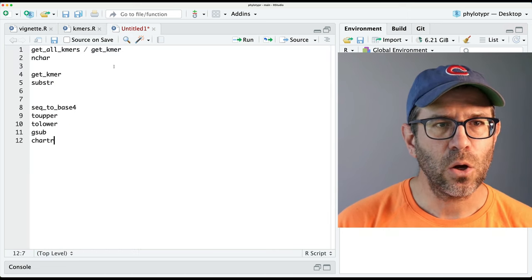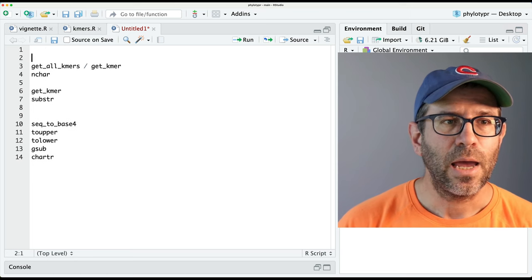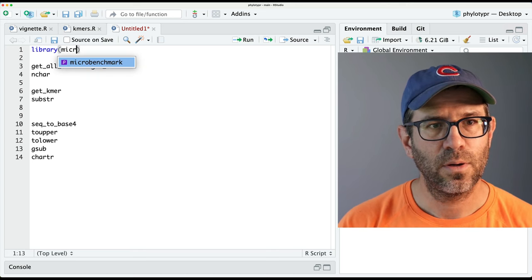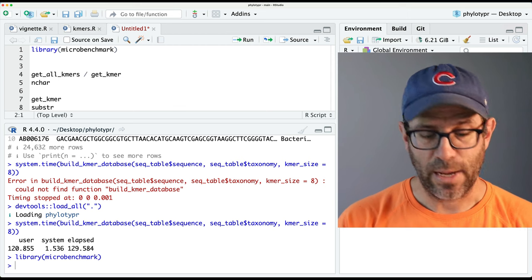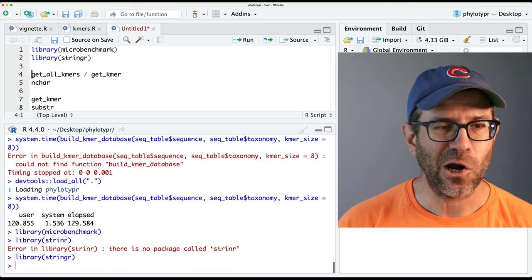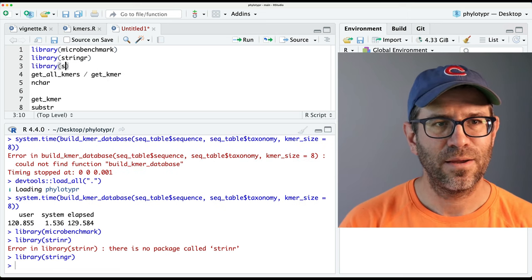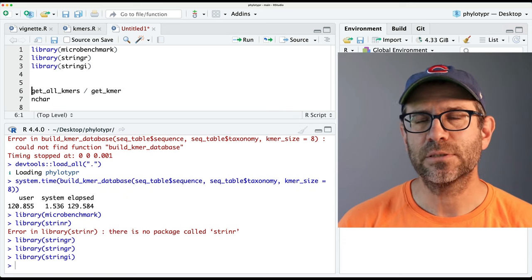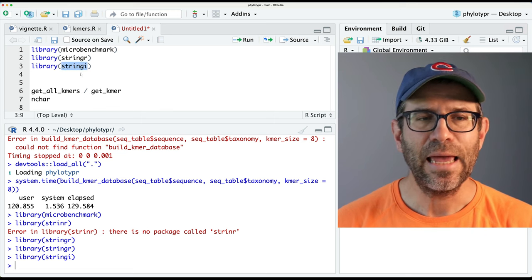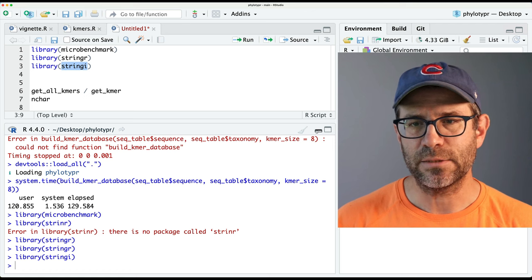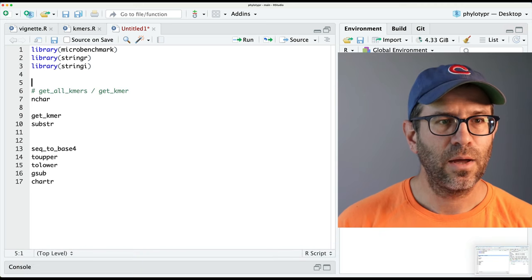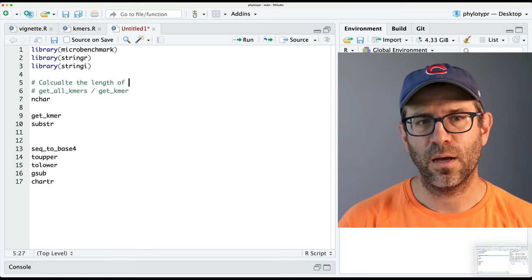We'll come back over to our untitled file now and do some benchmarking with our various string functions. I'll do library(microbenchmark), library(stringr), and library(stringi). Both of these packages have tools for working with strings. Stringr, as I understand it, is built on top of stringi and has some implementation differences to make it a little bit easier to work with. We're going to start with nchar, with the goal of calculating the length of a string.